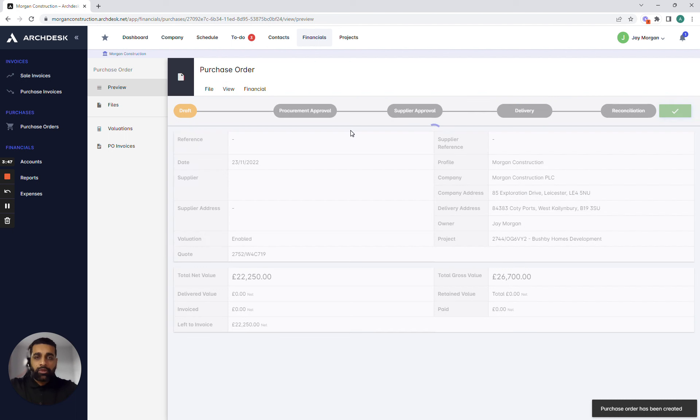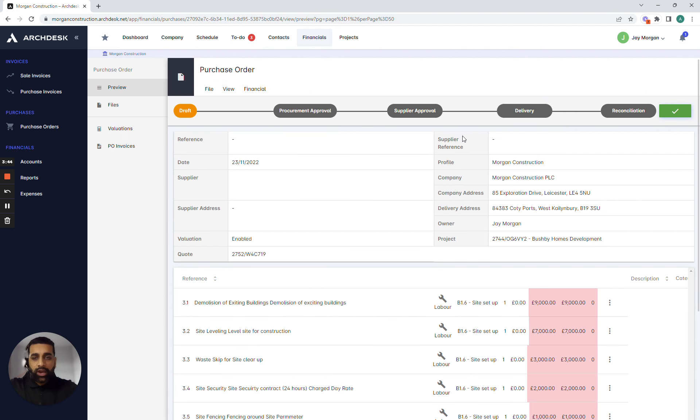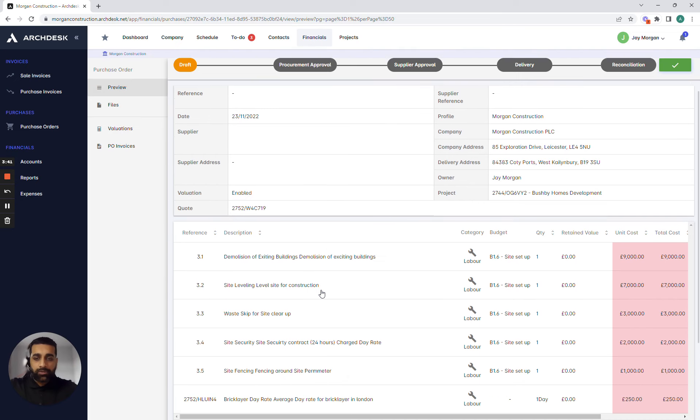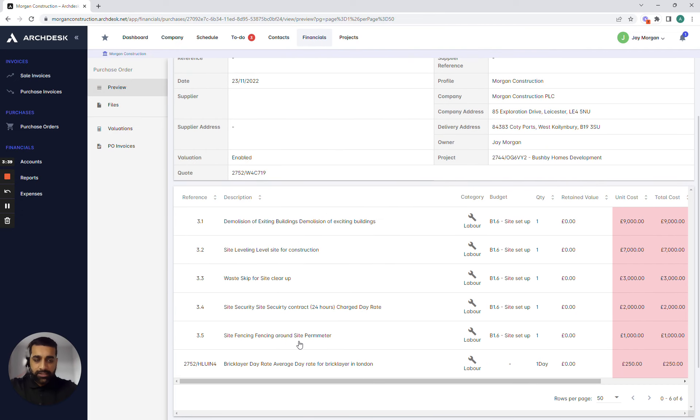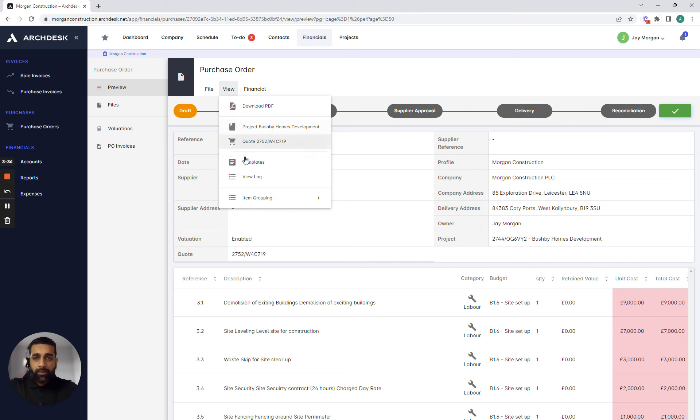The great thing with ArcDesk is it always connects the information. So although I have gone into my purchase order where I have already automatically been able to pick up all of the items that I need to raise against this PO, I can always refer back to the quote or the quotation at any point so I can track the data against it.